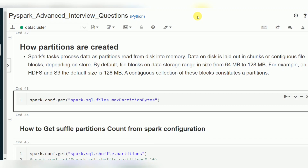When it comes to partitions, while reading data from a file or a table, by default Spark will decide the number of partitions based on batch size. The default max partition bytes parameter is 128 MB, so based on that it will create the number of partitions.